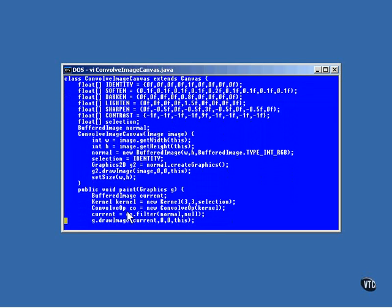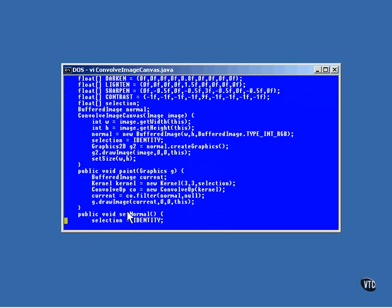Inside the paint method, we create another reference to a buffered image object. The paint method is called whenever the time comes to repaint the image on the screen, and we do that by first creating an image and storing it in the current buffered image object. Now, to create the new buffered image object, we're going to have to use the convolv op filter, and the convolv op filter is controlled by a kernel object.